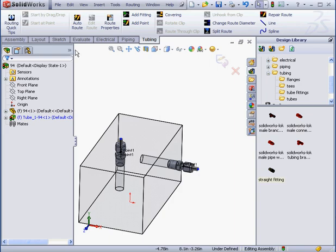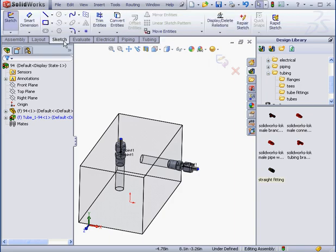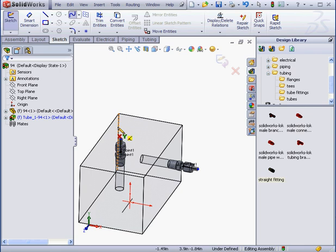Now to the Sketch tab. Select the Spline tool. I'm going to connect these two points using a spline.